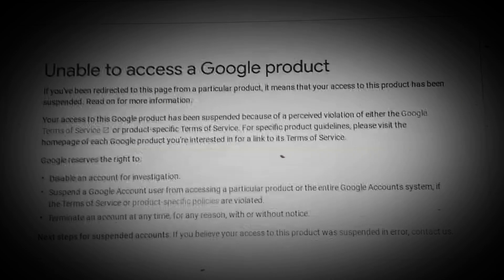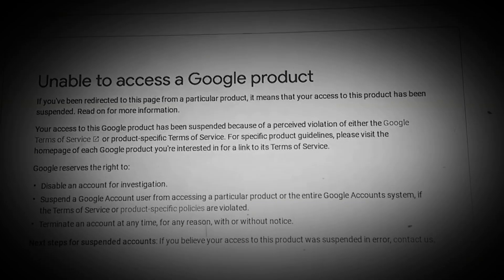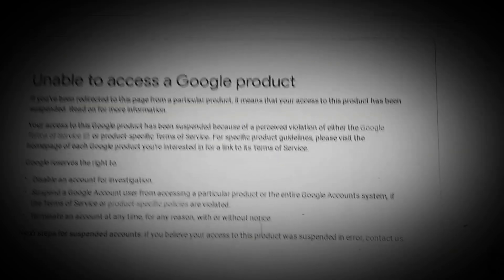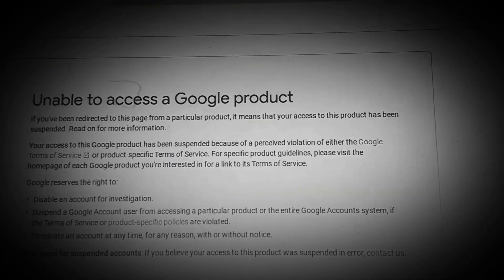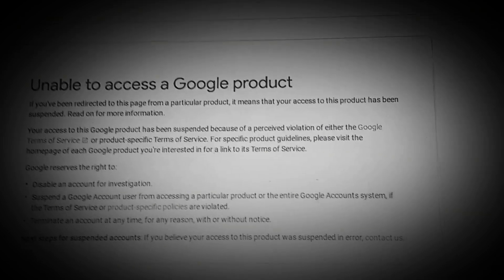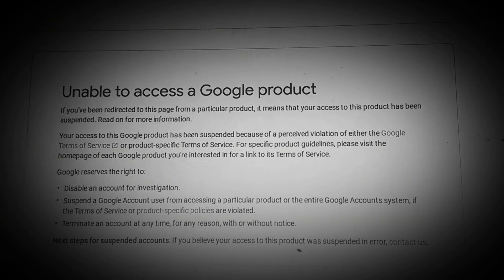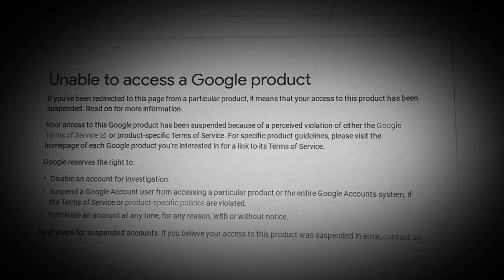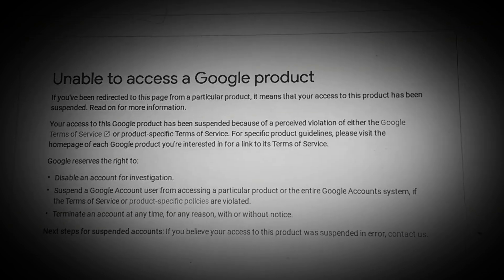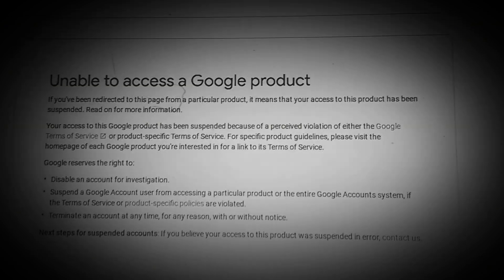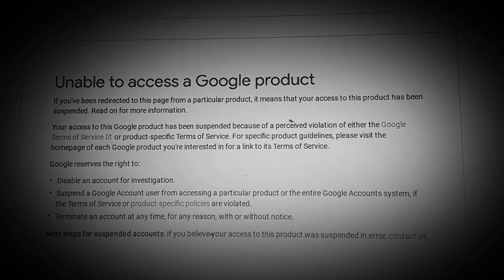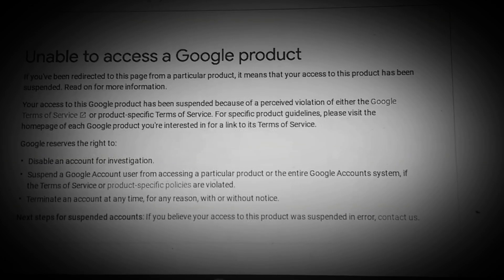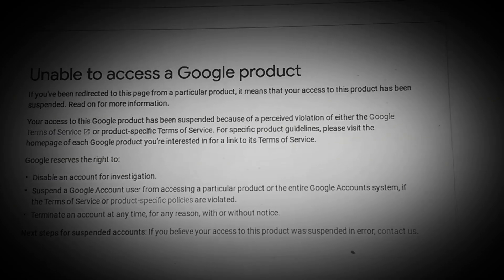Unable to access Google product. If you've been redirected to this page for a particular product, it means your access to this product has been suspended. Your access to this Google product has been suspended because of a violation of either the Google Terms of Service or the product's specific Terms of Service. For specific product guidelines, please visit the homepage of each Google product you're interested in for a link to its Terms of Service. Google reserves the right to disable an account for investigation, or suspend a Google account user from accessing a particular product or the entire Google account system if the Terms of Service or a product's specific policies are violated.